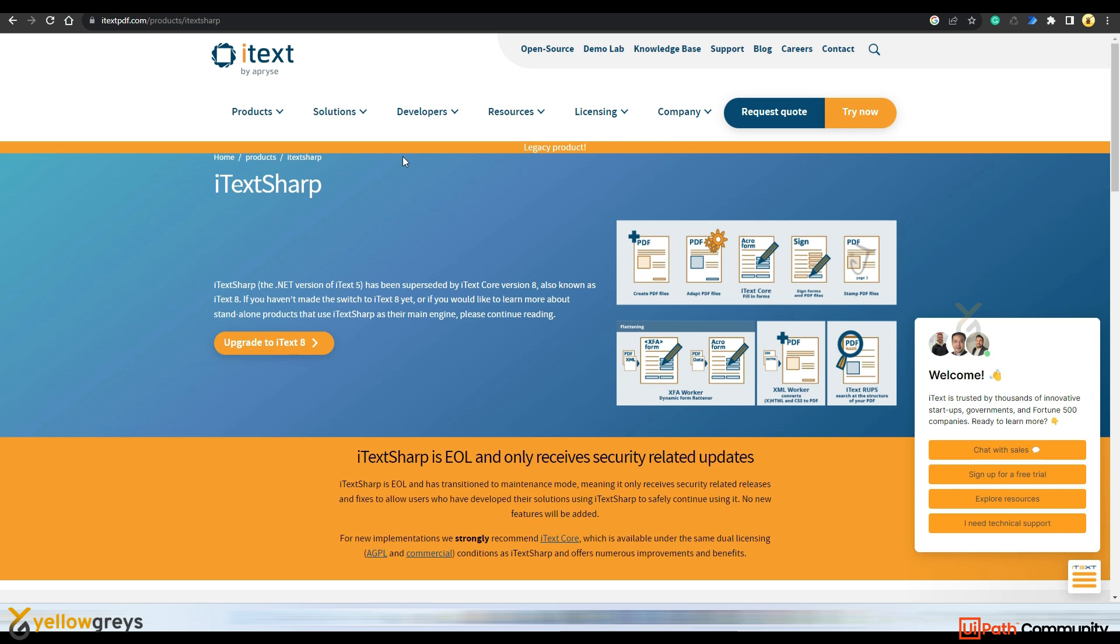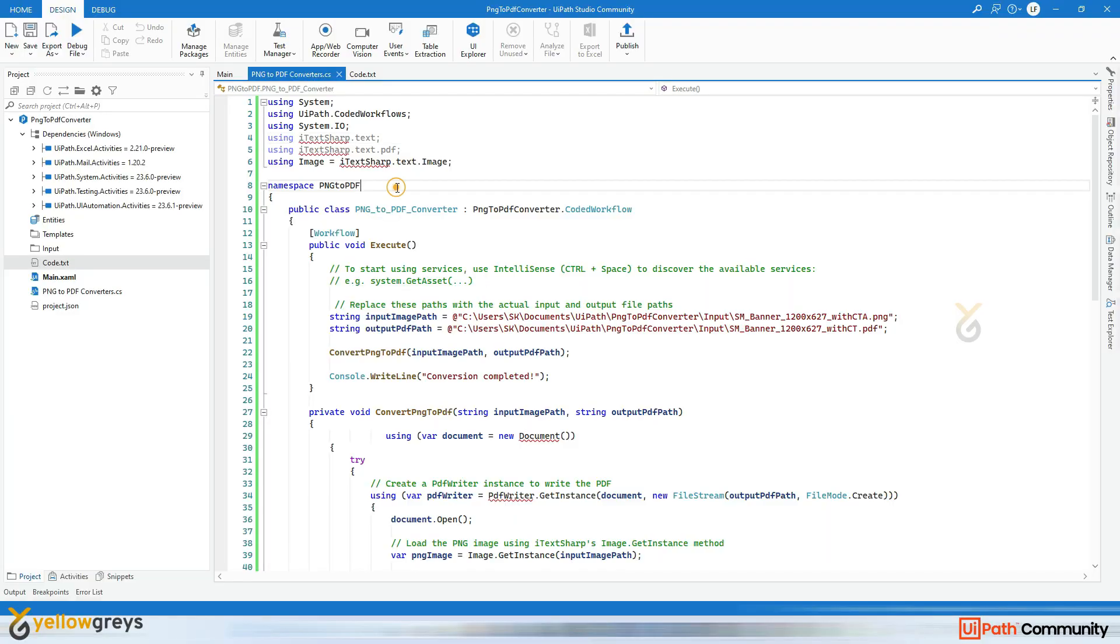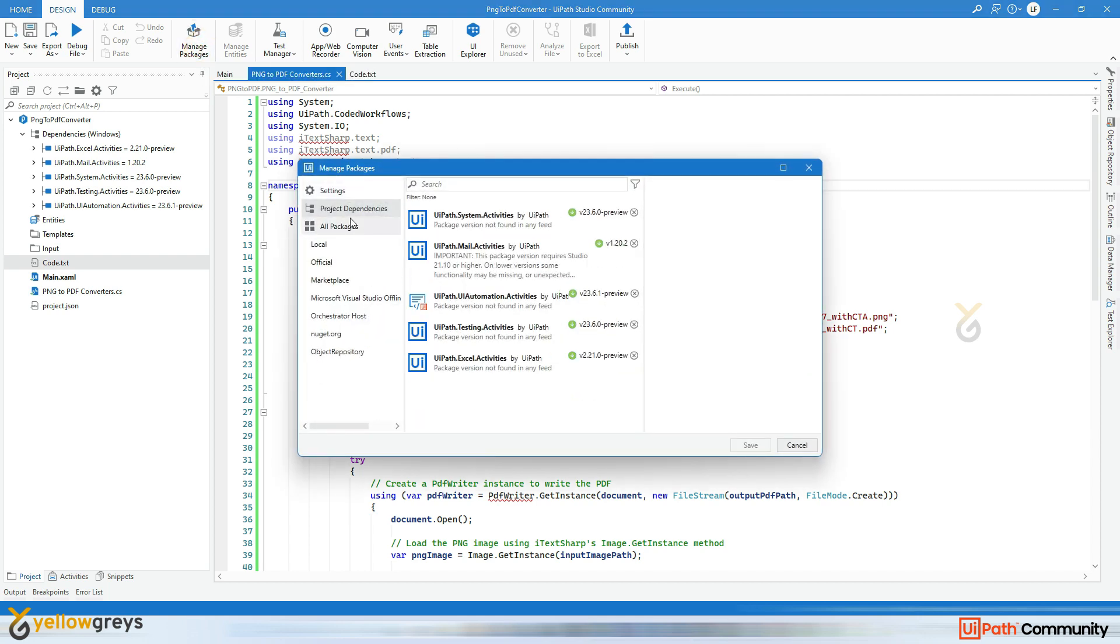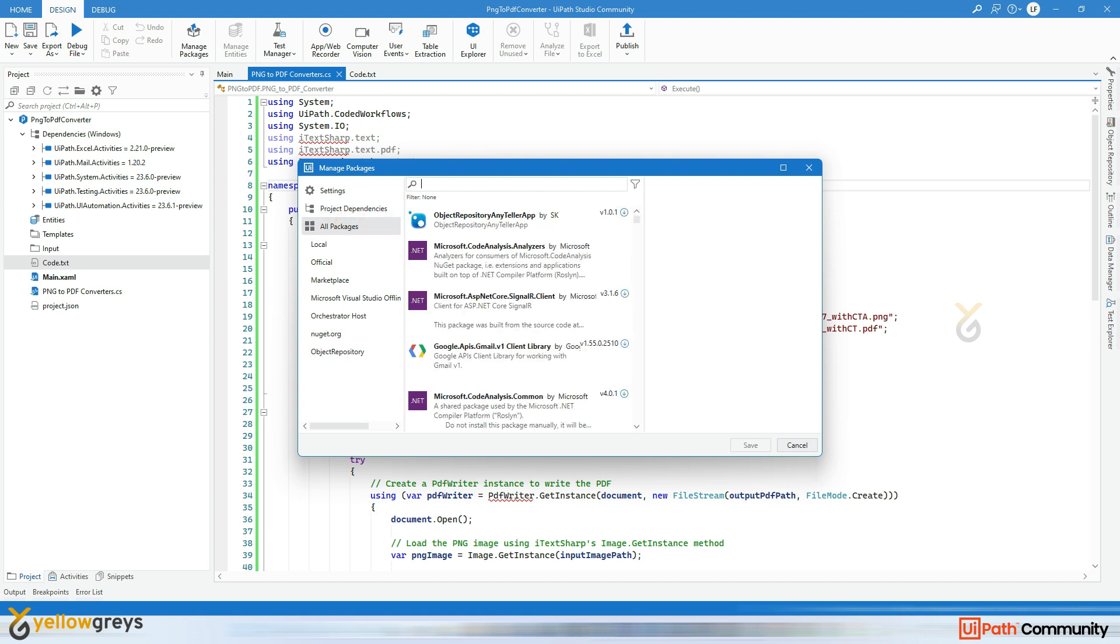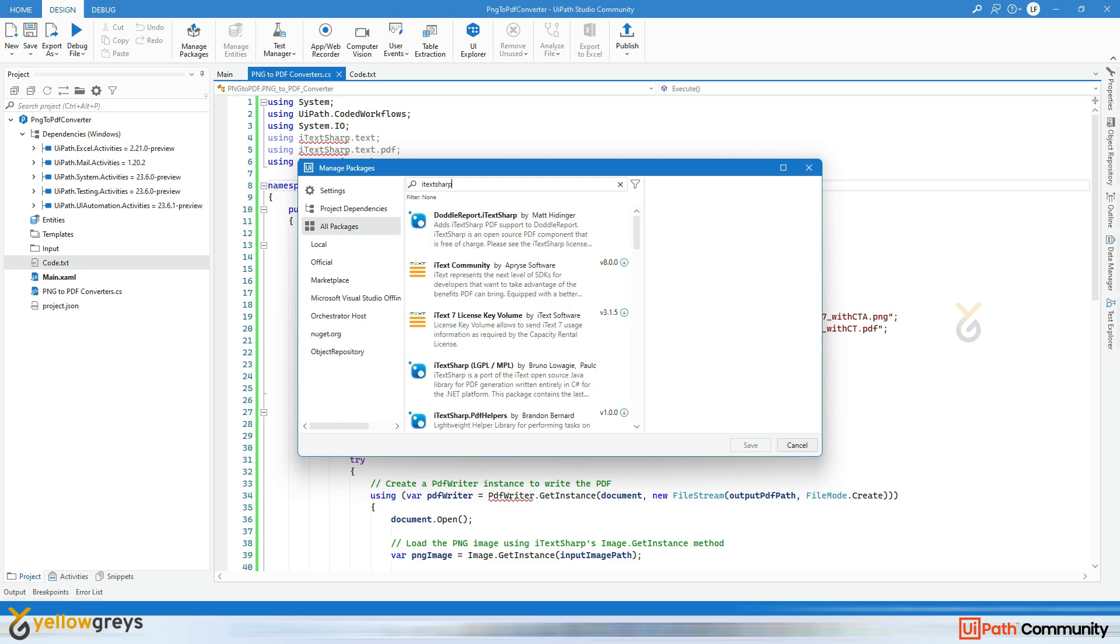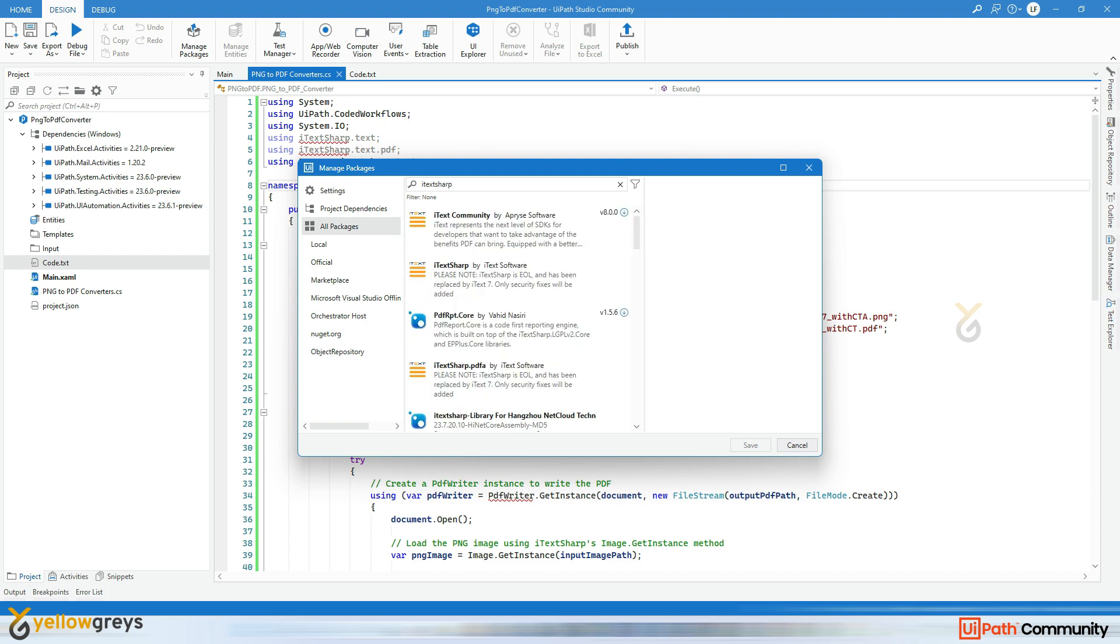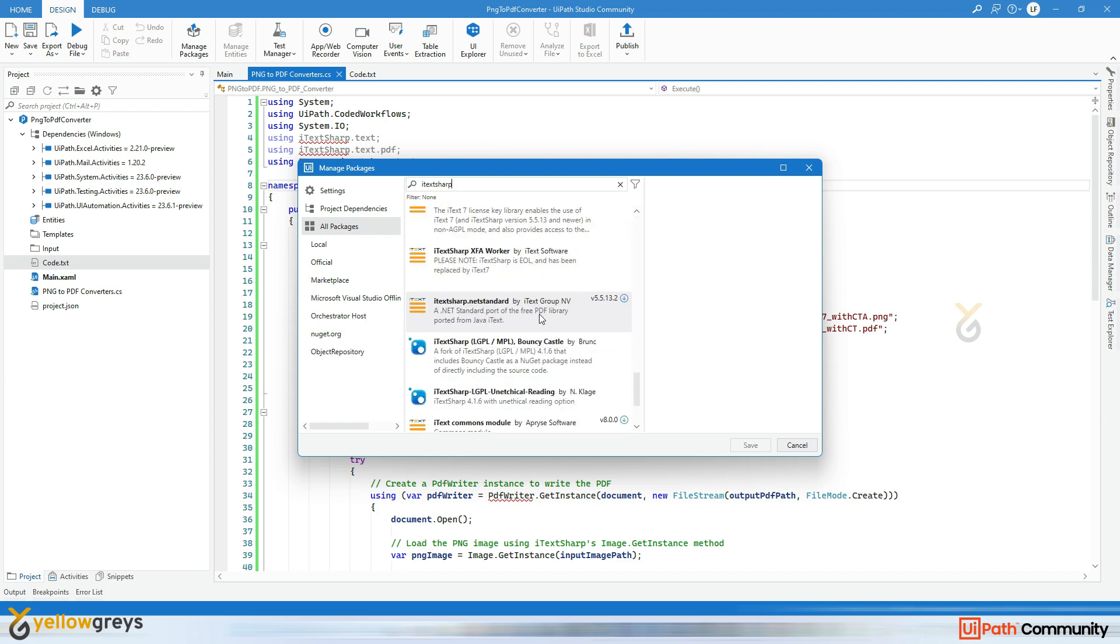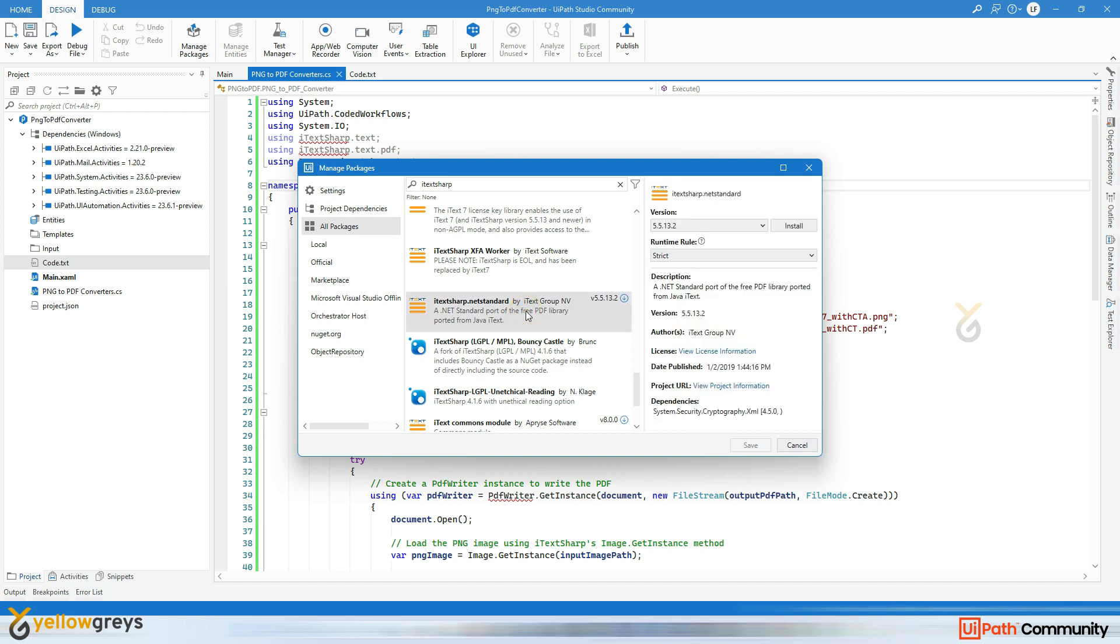I hope now you are clear about iTextSharp library. Now I will go back to UiPath Studio. So here how to import iTextSharp library? It's very simple. Go and click on this Manage Packages, on this Manage Packages click on All Packages. In this search bar just type iTextSharp. Once you click on iTextSharp you can find a lot of dependencies here. So I'm going to choose iTextSharp .NET Standard dependency from iTextSharp Group.